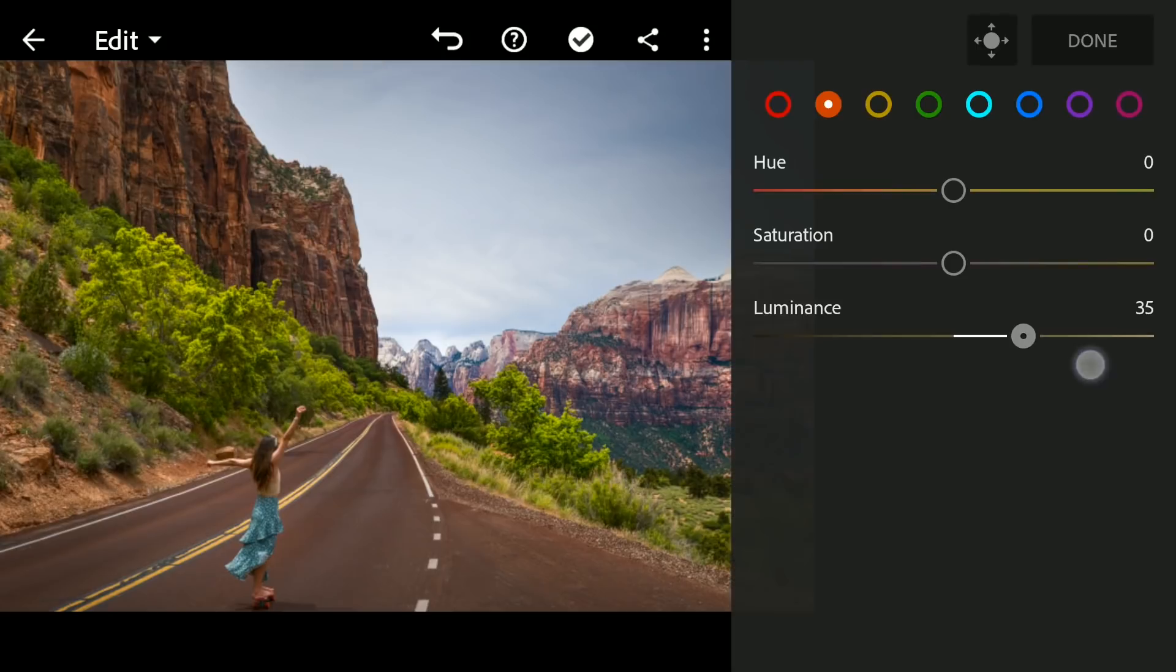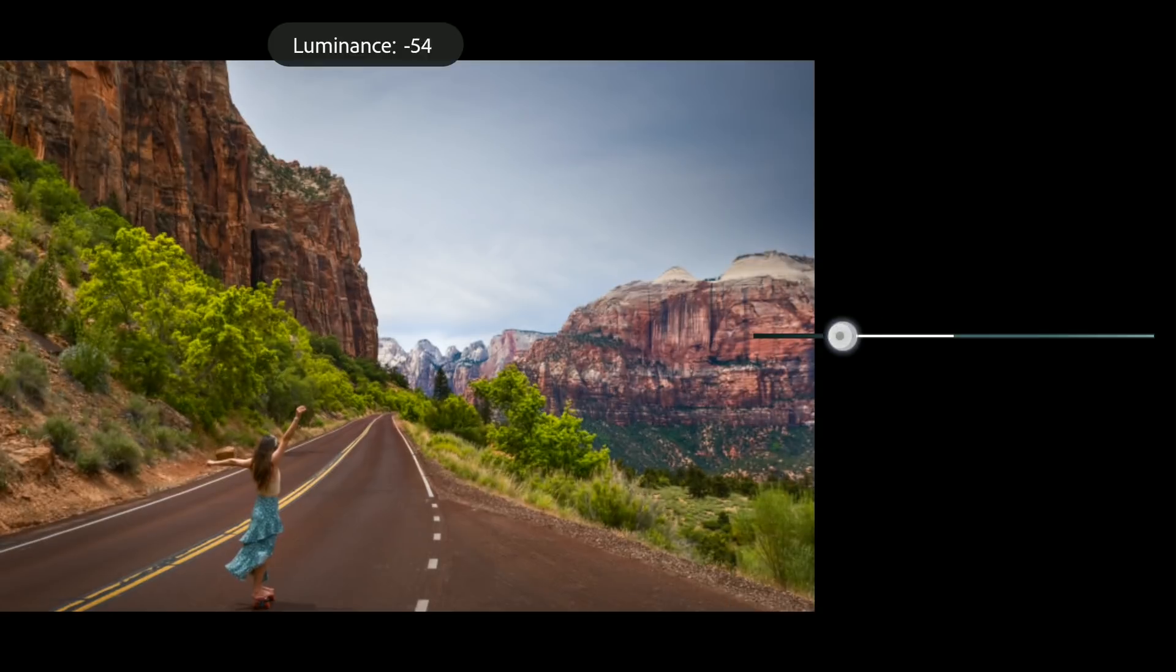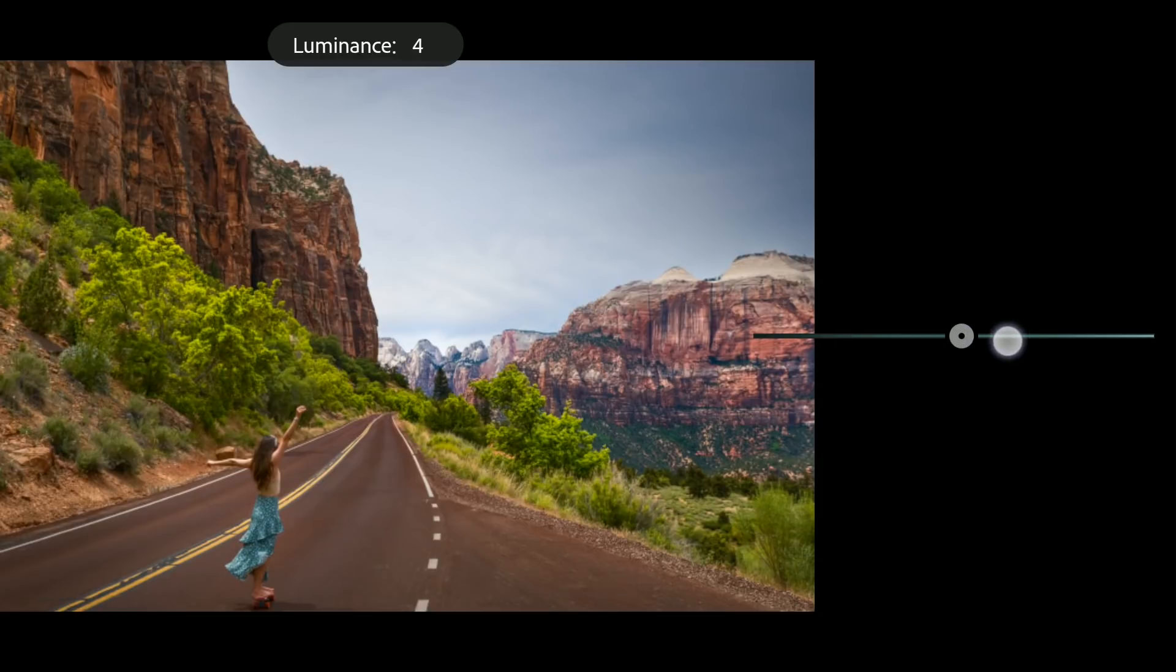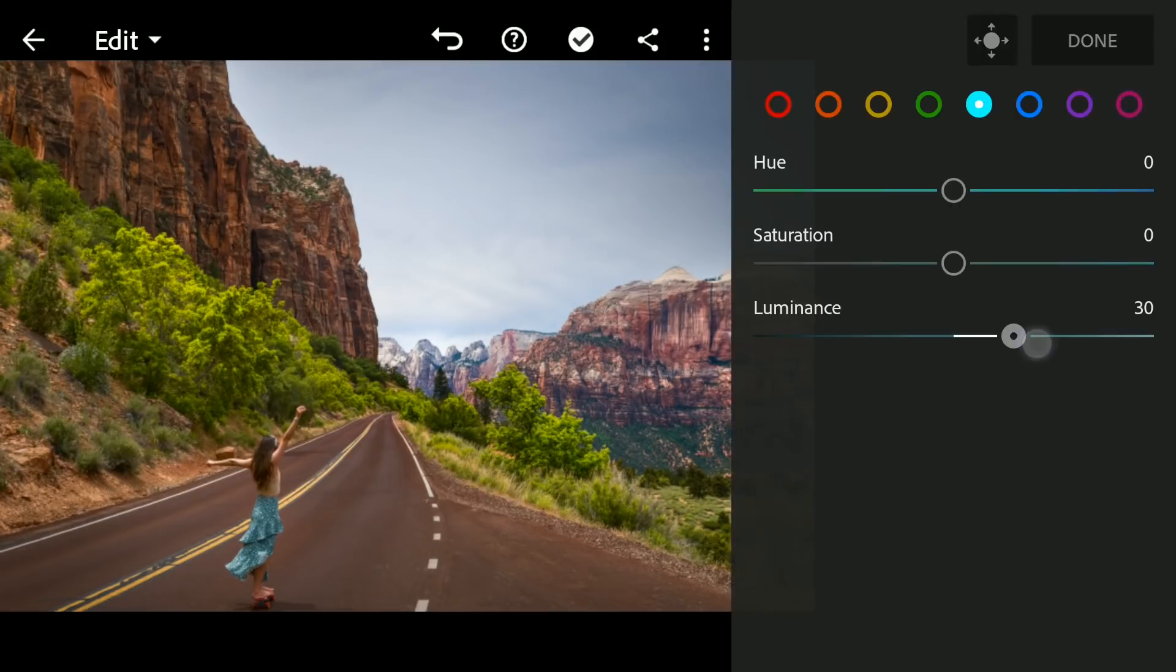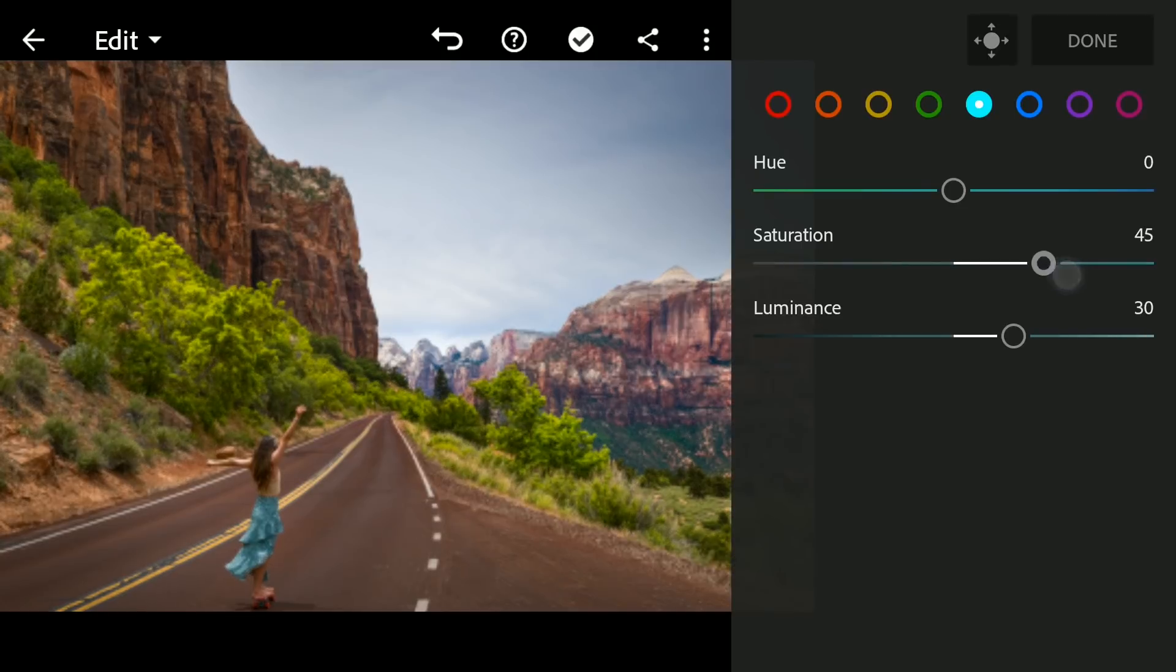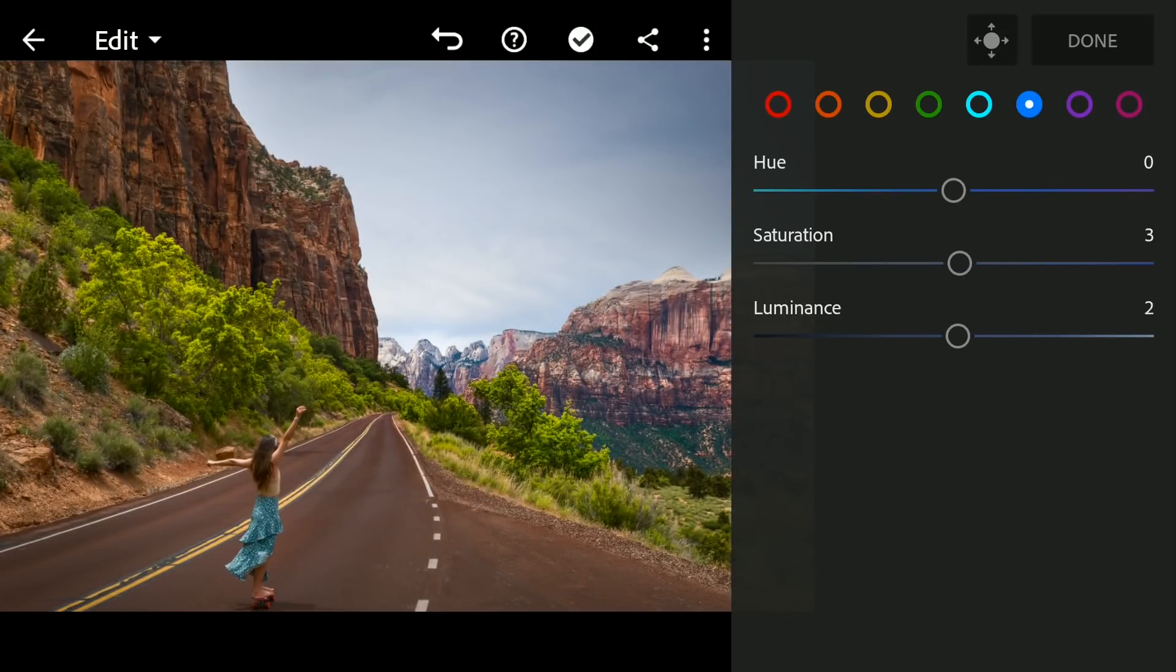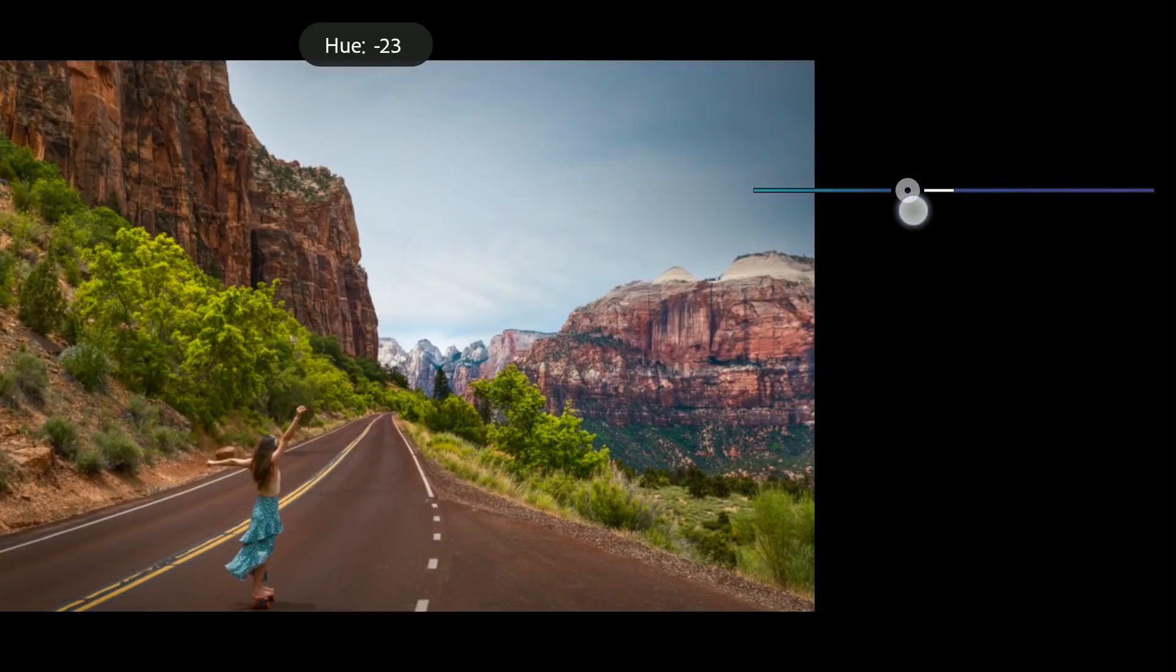Now for the aquas. You can see the effect on the lady's skirt. Adding more brightness and saturation. Also moving the blue hues towards aqua a bit.